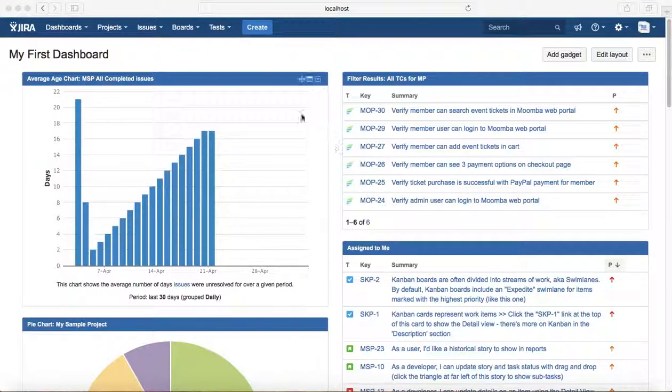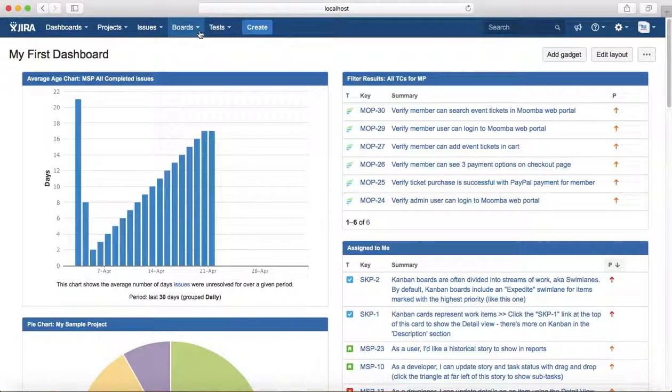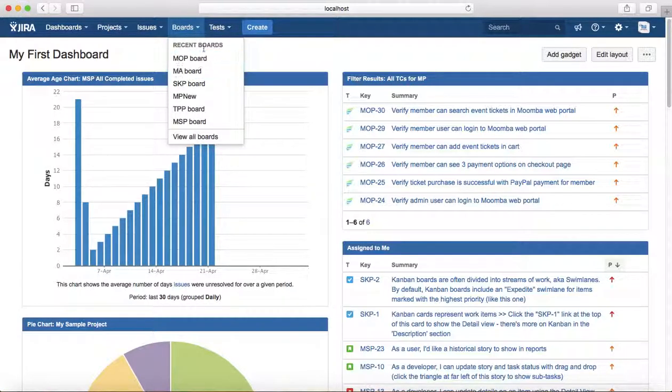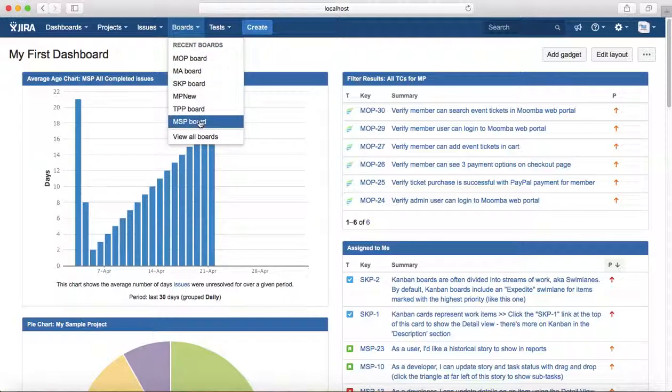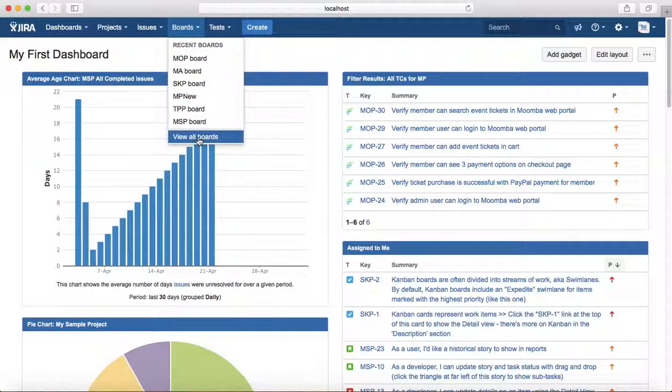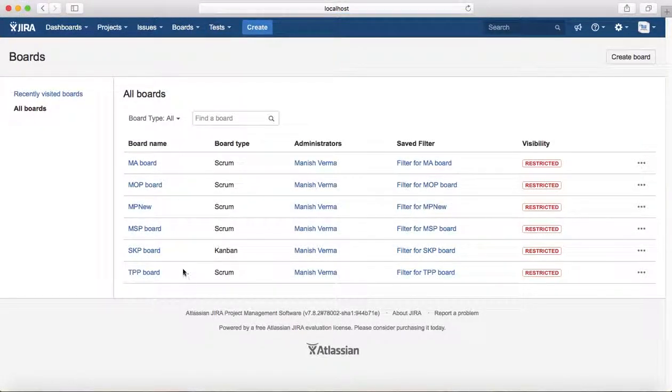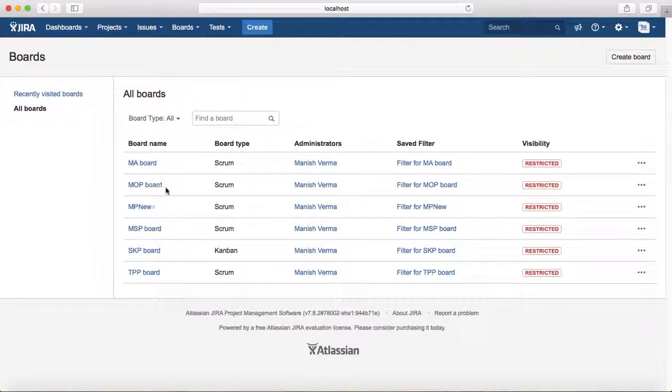Now, how do you access the board? To access the board, go to the boards dropdown here at the top and you can select the board that are listed below the recent board, or you can click on view all boards and it will list all the boards that are available and you can select the board that you are interested in.